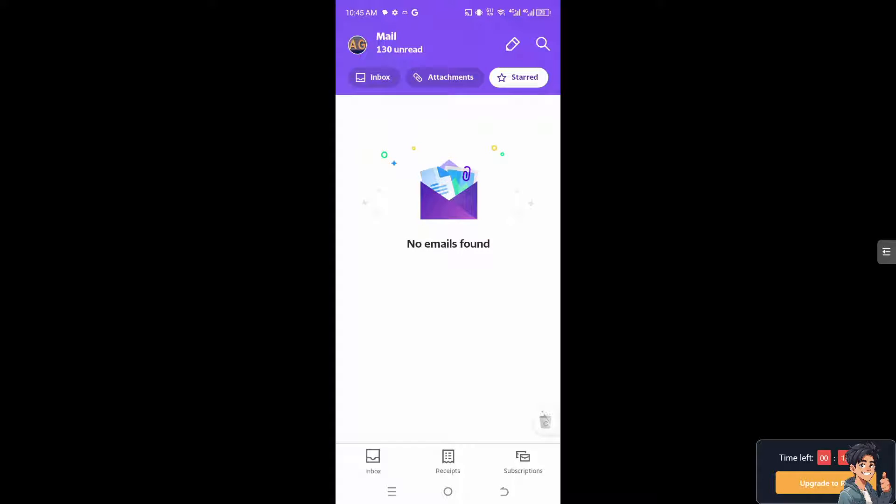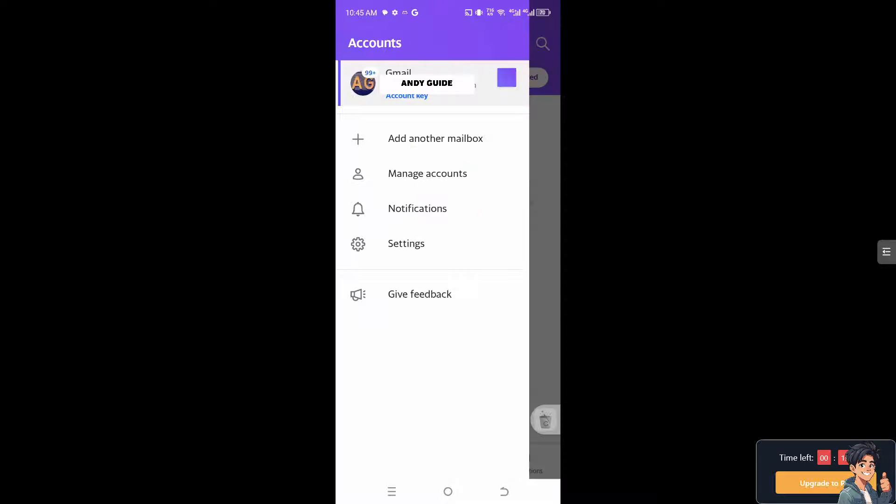From here, I need you to click on the Settings option. Now, from here, I need you to click on Manage Accounts.